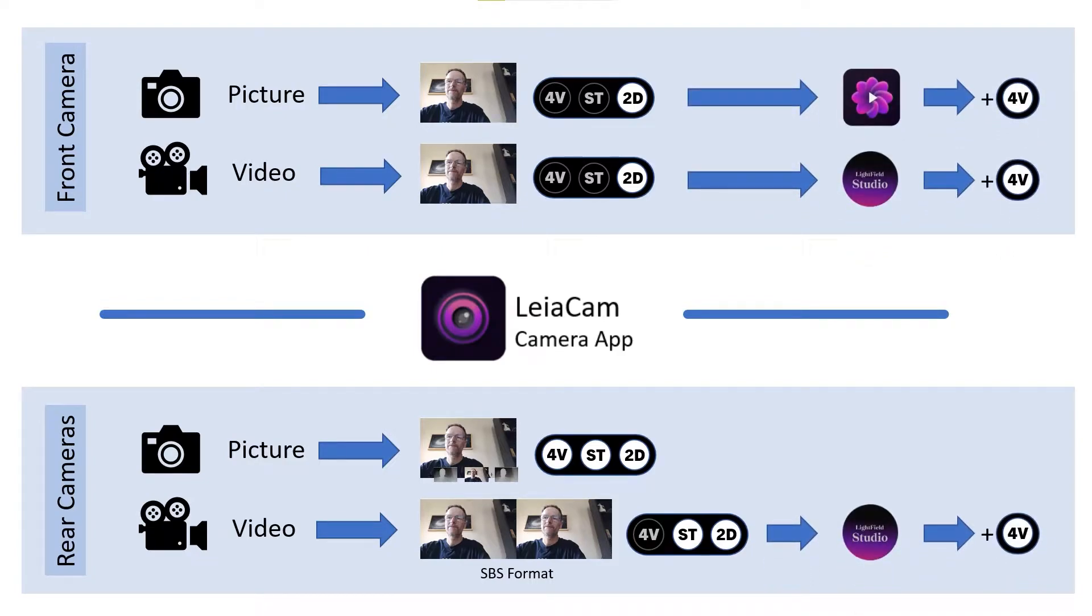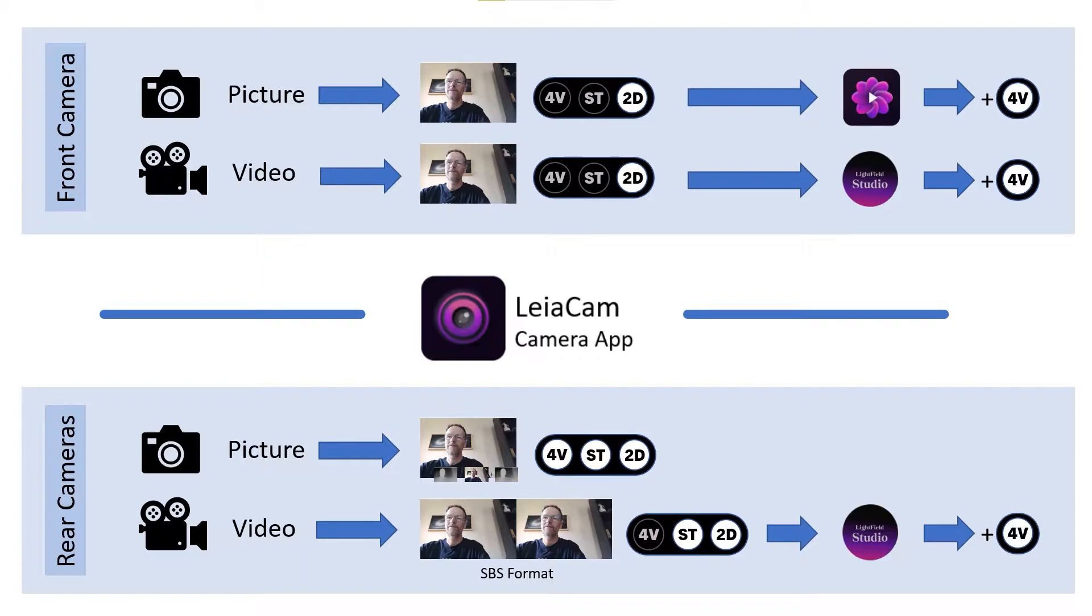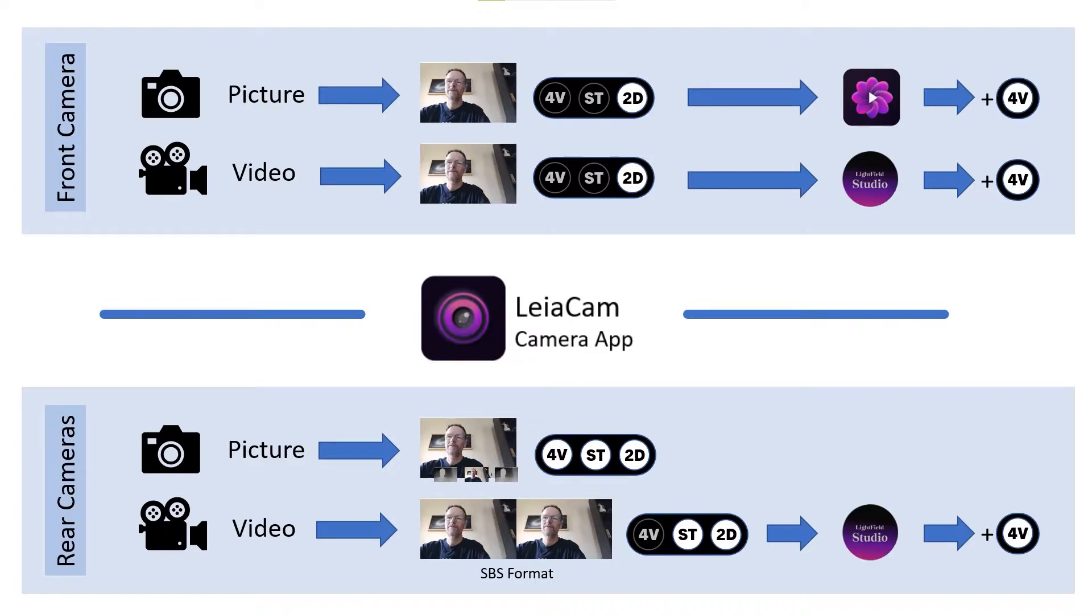However, all those formats that don't have the 4-view natively, you can create the 4-view format for those using other applications. Your front camera pictures can be converted into 4-view with a 2D to 3D converter. Your 2D video content can be converted into 4-view using the LitField Studio. Your side-by-side video format generated by your rear camera can also be transformed into the 4-view format using LitField Studio. So in the end, all the formats using all the tools provided, you have the ability to create 4-view content.